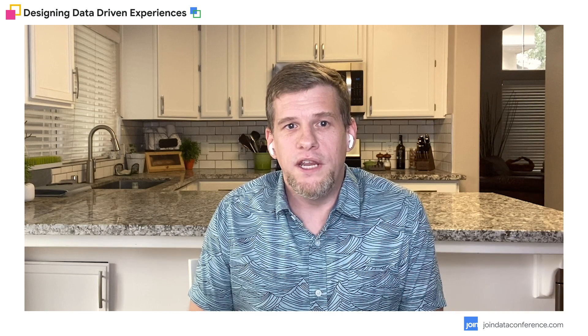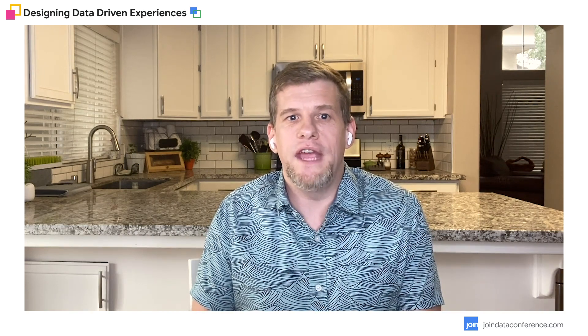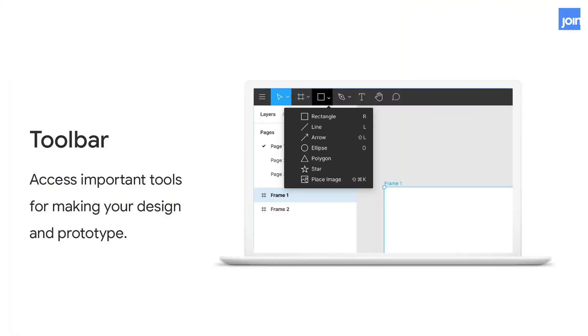When we're working within Figma, we're generally working within three major areas of the application. First is a top bar, along the top of the application. And that's where we create our foundational elements within Figma. So things like rectangles, ellipses, text nodes and frames. There's also tools that allow us to comment and also move around the file right there.